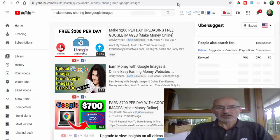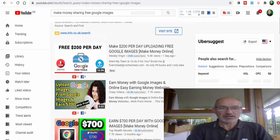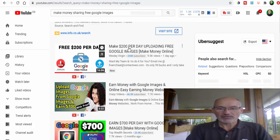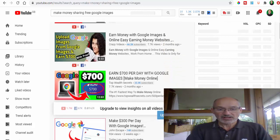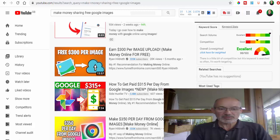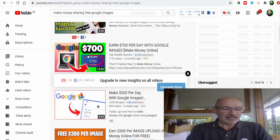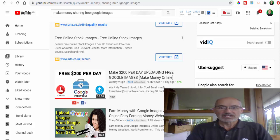You've probably seen videos like these on YouTube if you search how to make money sharing free Google images. You can make $200 a day, $700 a day. There are loads of claims here that you can make brilliant money by just sharing and uploading images from Google. I'm going to show you how you can actually do it for legit and make a substantial amount of money if you work at it.